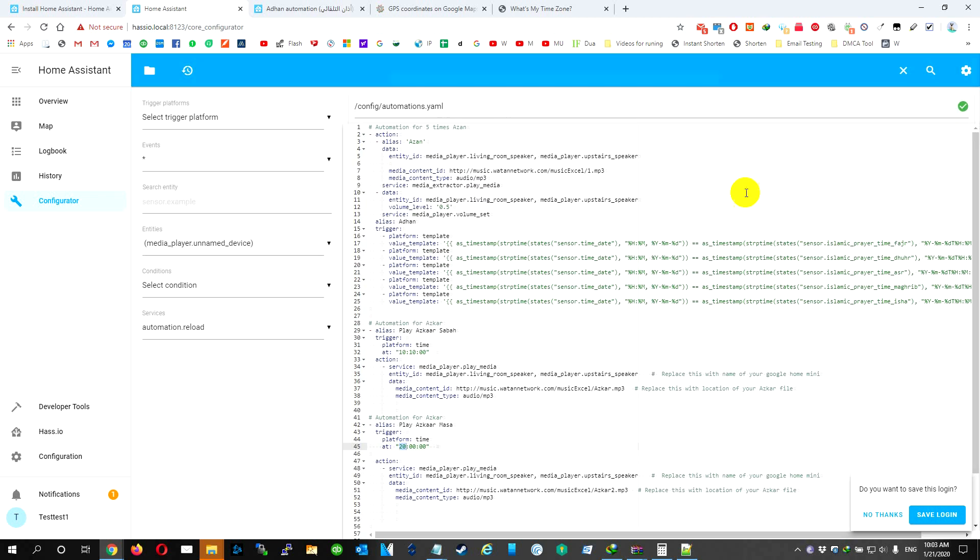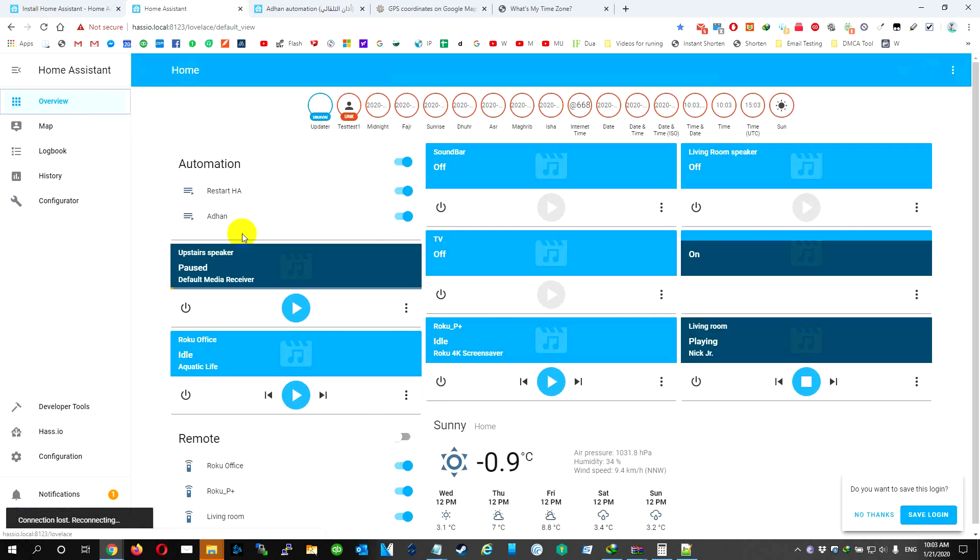If we do restart, we're going to have three players: Azan, the regular one, and we're going to have the Azan Masa and Azan Sabah. We're going to try one of them.